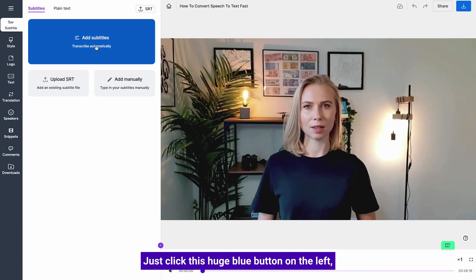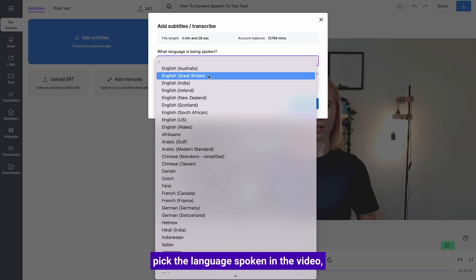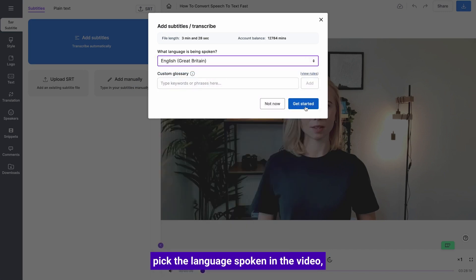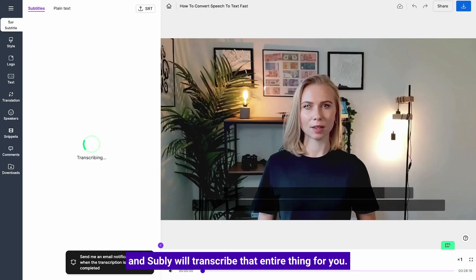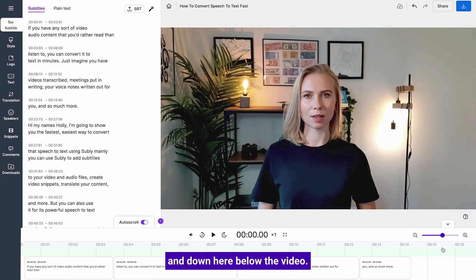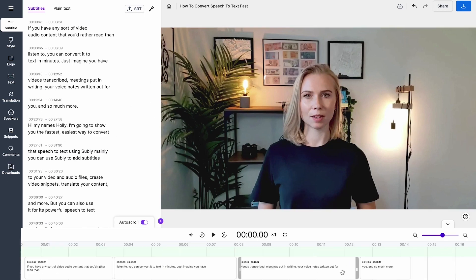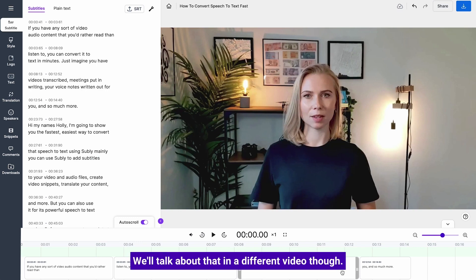Just click this huge blue button on the left, pick the language spoken in the video, and Subly will transcribe the entire thing for you. Now you have your transcription here on the left and down here below the video. You can check it, edit it, style it. We'll talk about that in a different video though.